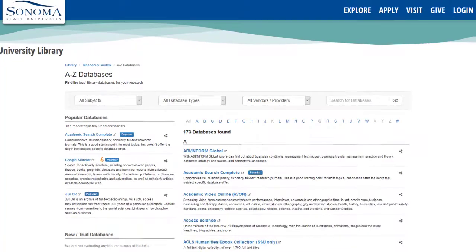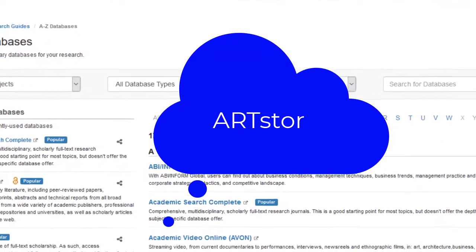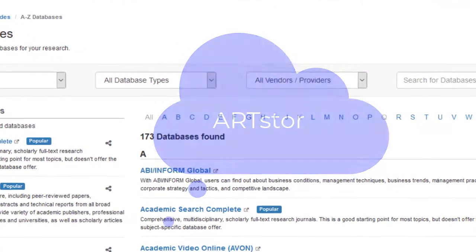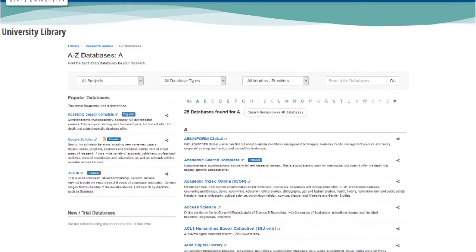If you know what database you're looking for, like ArtStore, select the letter that your database begins with to only see databases that start with that letter.